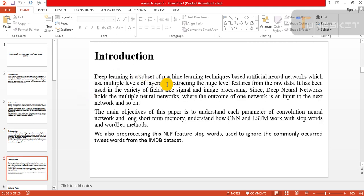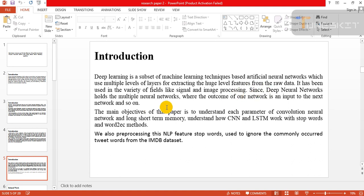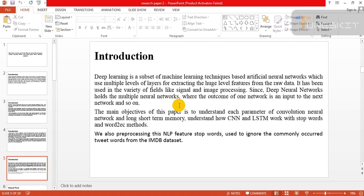Furthermore, predicting the tweet data with correct interpretation of text from movie reviews is a challenging task. Deep learning is a subset of machine learning technique based on artificial neural networks which use multiple levels of layers for extracting the high-level features from the raw data. It has been used in a variety of fields like signal and image processing.